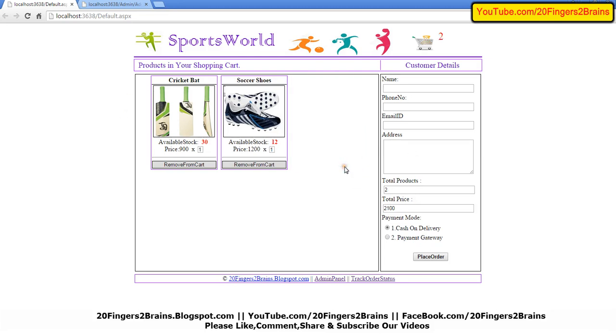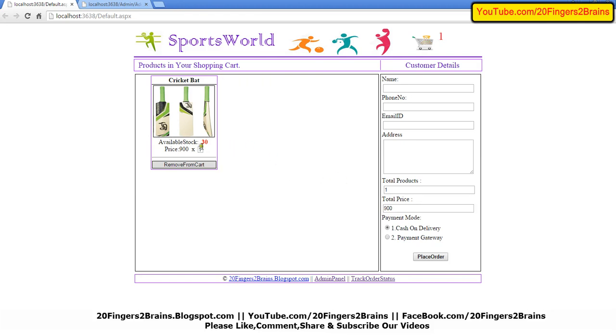Suppose he does some shopping and doesn't want to buy this, so he removes it from cart. He also removes this from cart, and he wants to buy three bags. As you can see, the product count here is one. When I click on three, it becomes three.